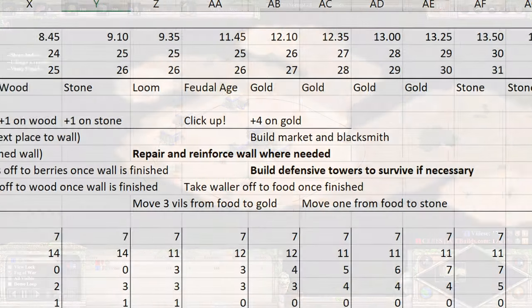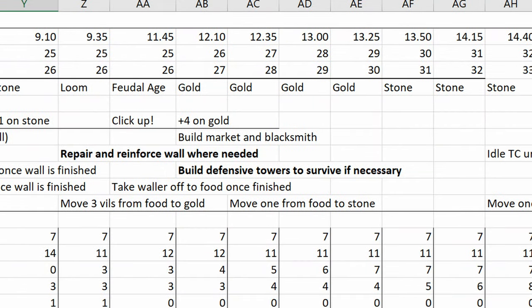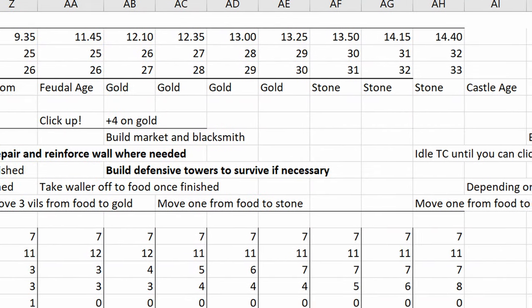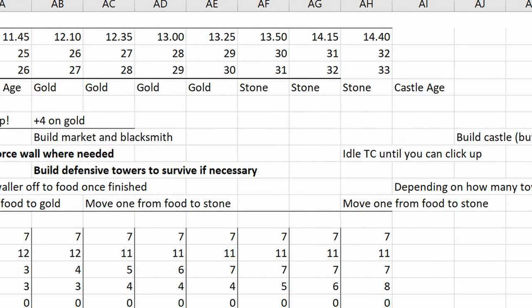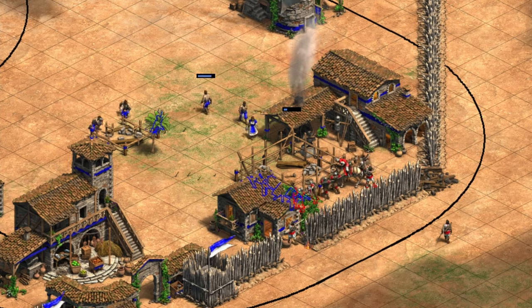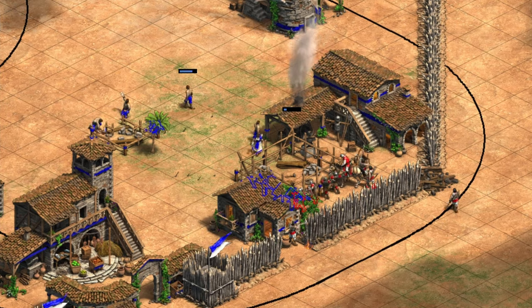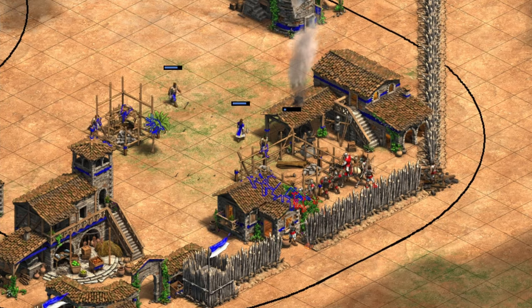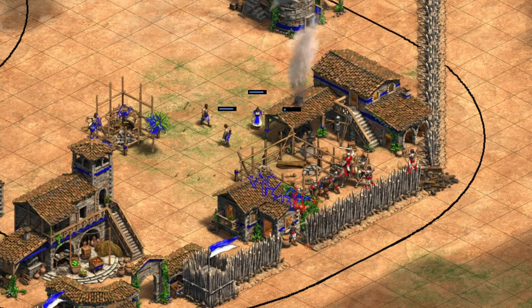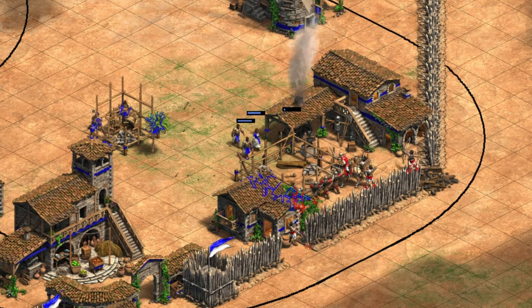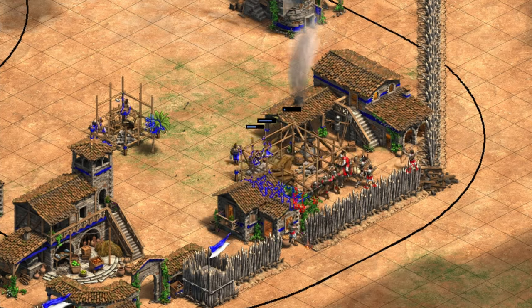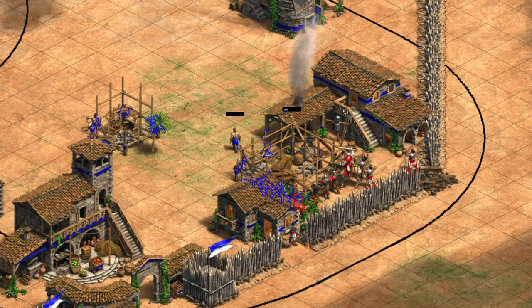We only write down the start of the game, no further than about 30 villagers. This is because it's too unpredictable how the game will be that late on, where so much depends on reacting to what the enemy is doing.